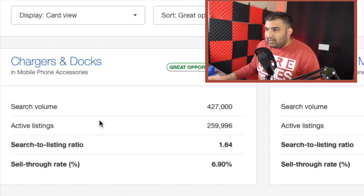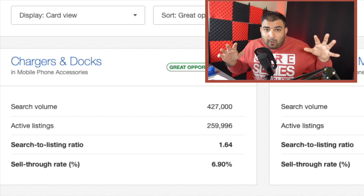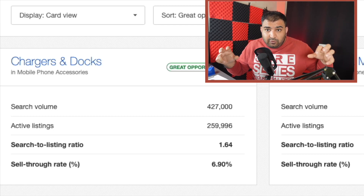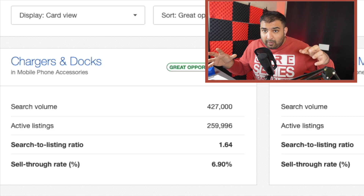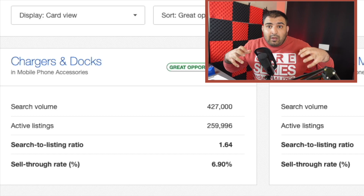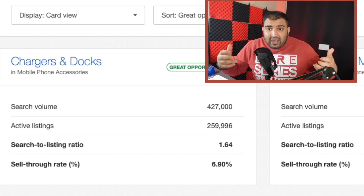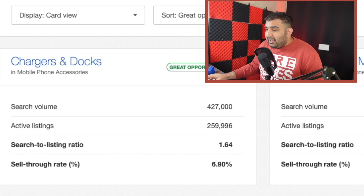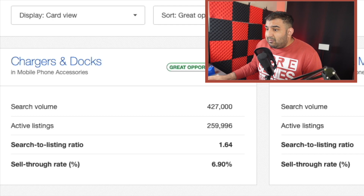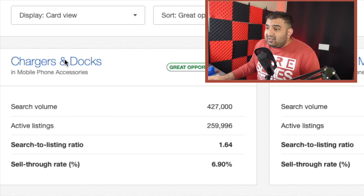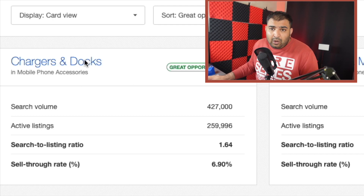Let's first talk about what eBay Terapeak Sourcing Insights means. Here we are inside the Terapeak Sourcing Insights. Depending on what products you sell in your store, it will give you recommendations based on the categories and niche you are currently selling in. Because I sell mobile phones and accessories, it's showing me chargers and docks which I already sell.